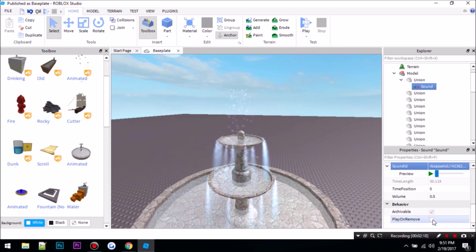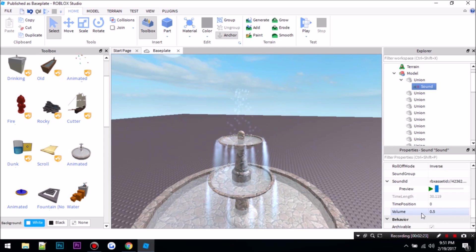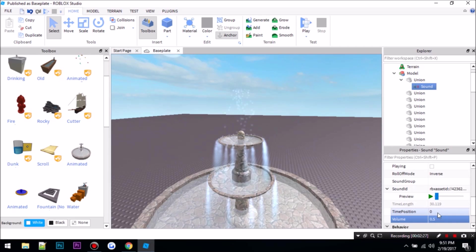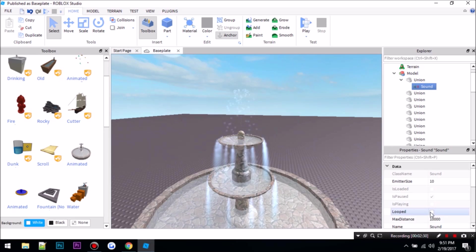Okay then you check this, play on remove. You can change volume and stuff, I'm going to leave it at 0.5. And you also want to check loop.